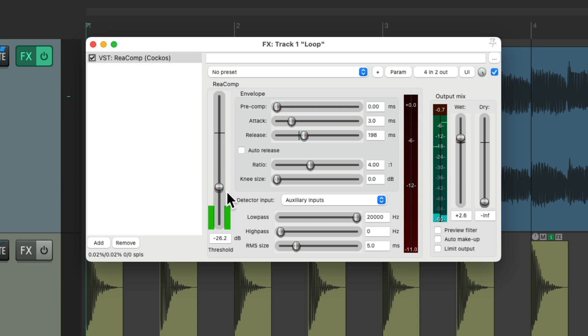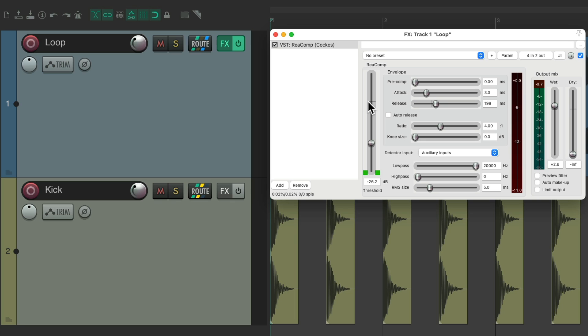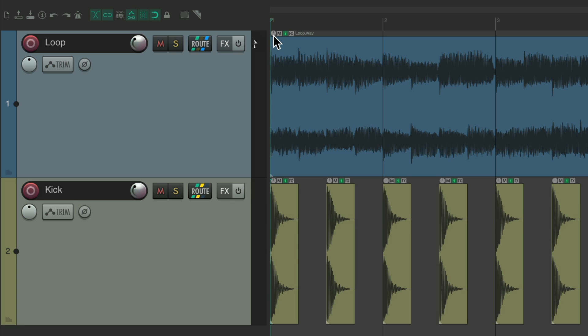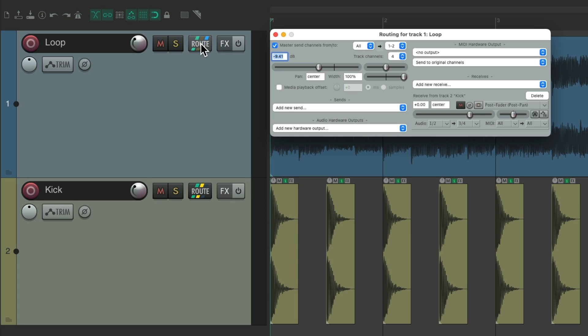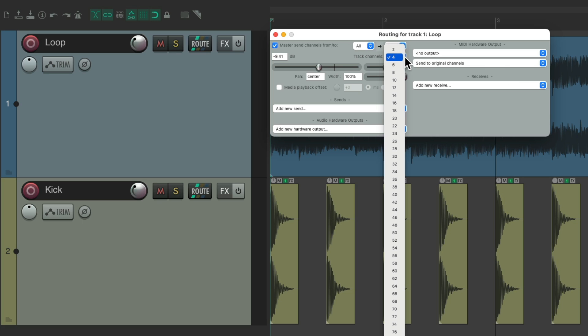So that's sidechain compression, but we could do this a lot quicker. So let's start over by deleting the effect and removing our send and putting the channels back to two channels.